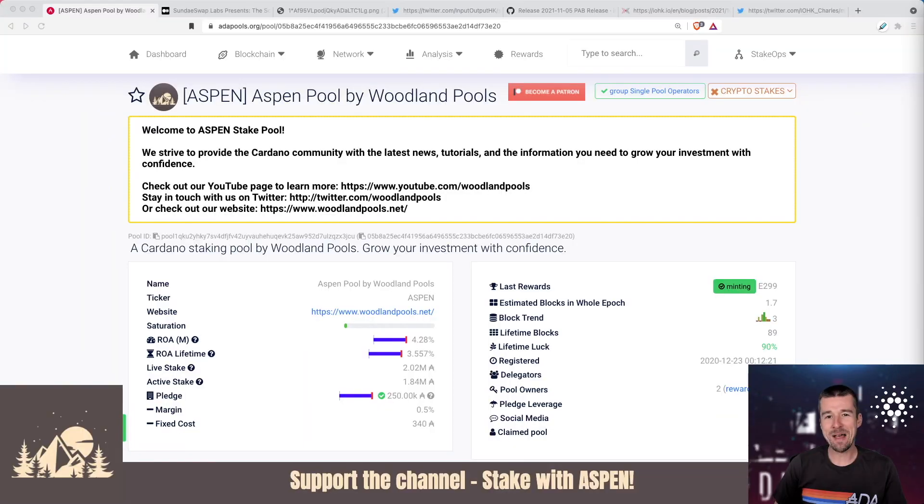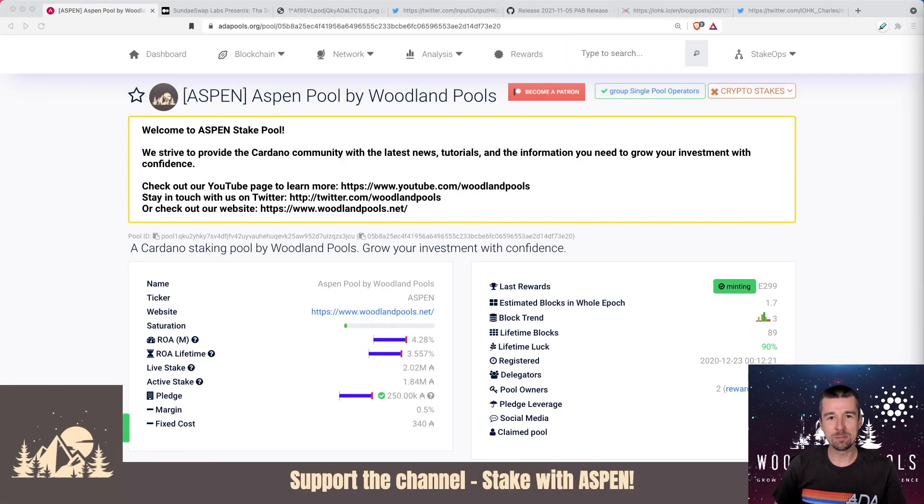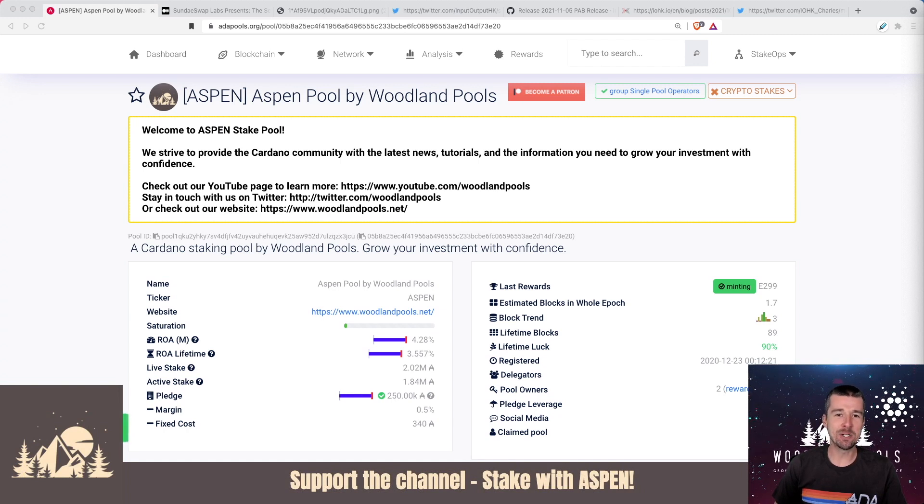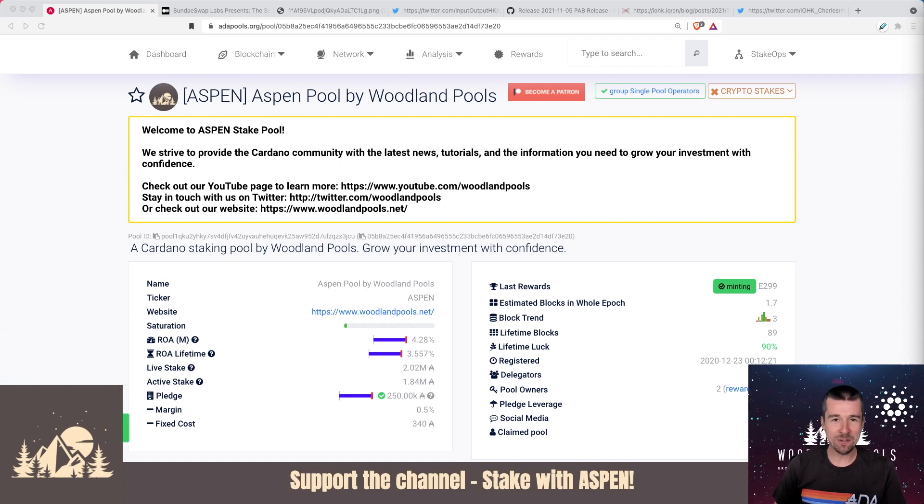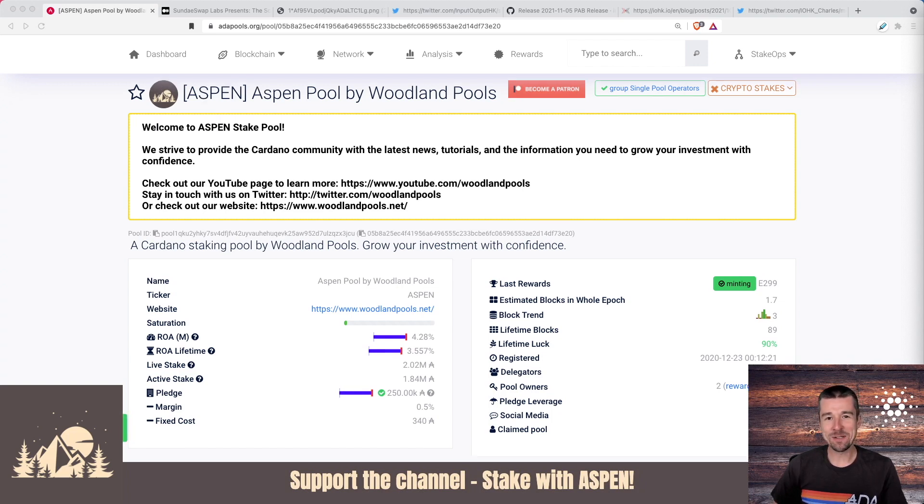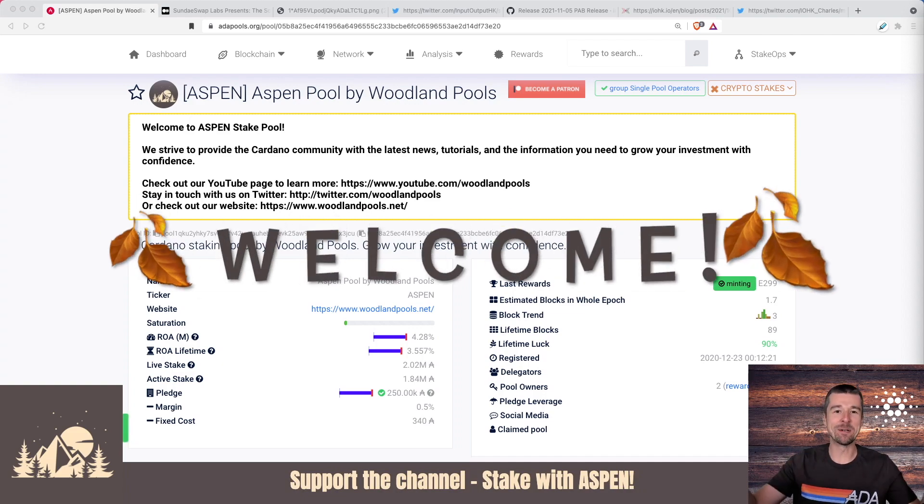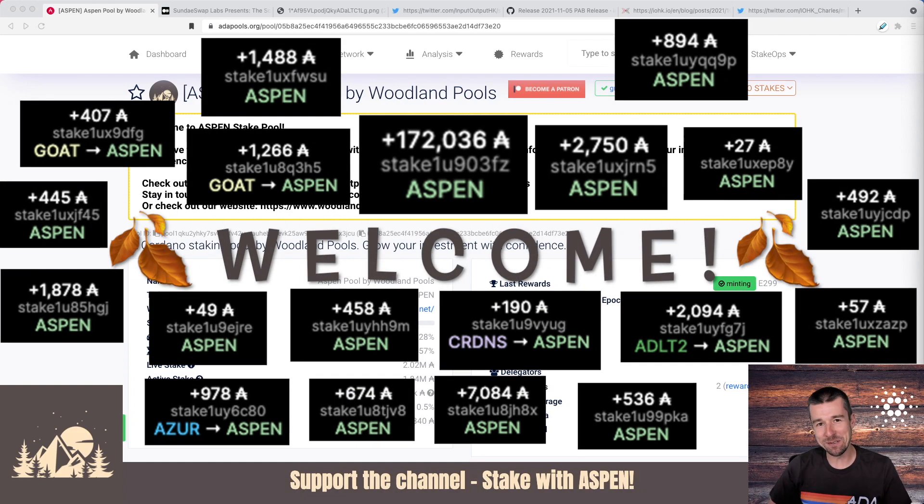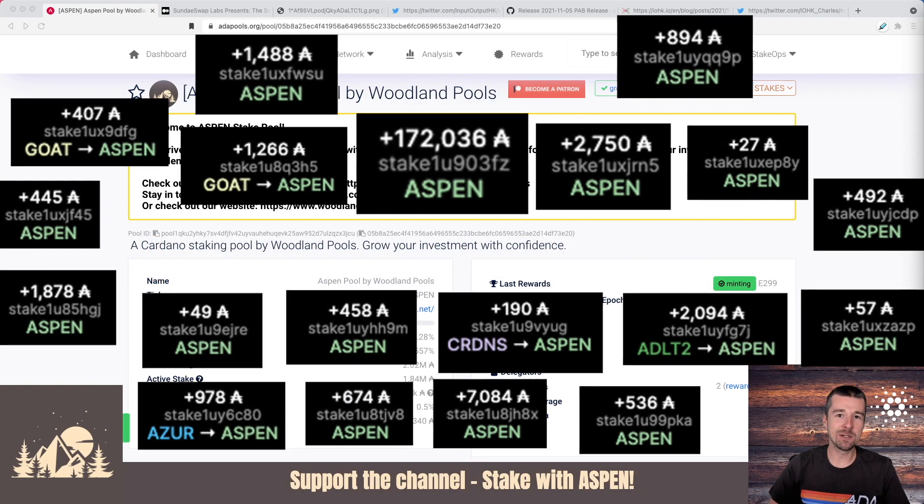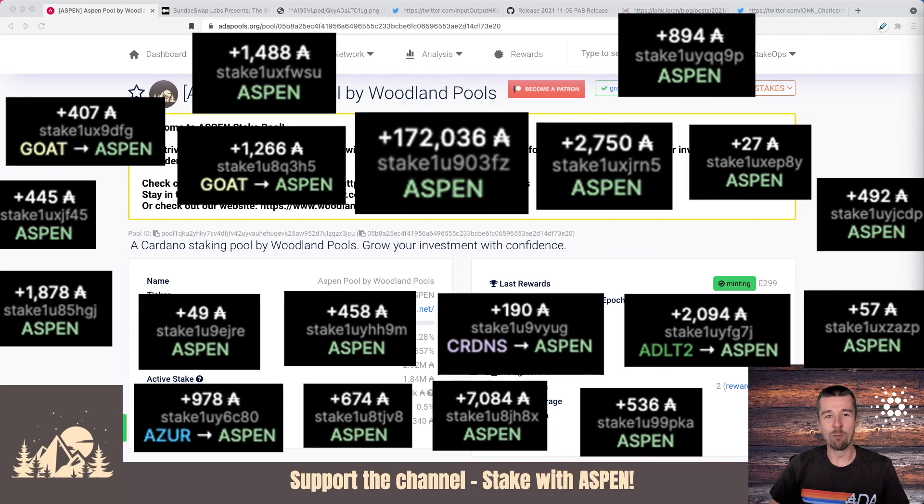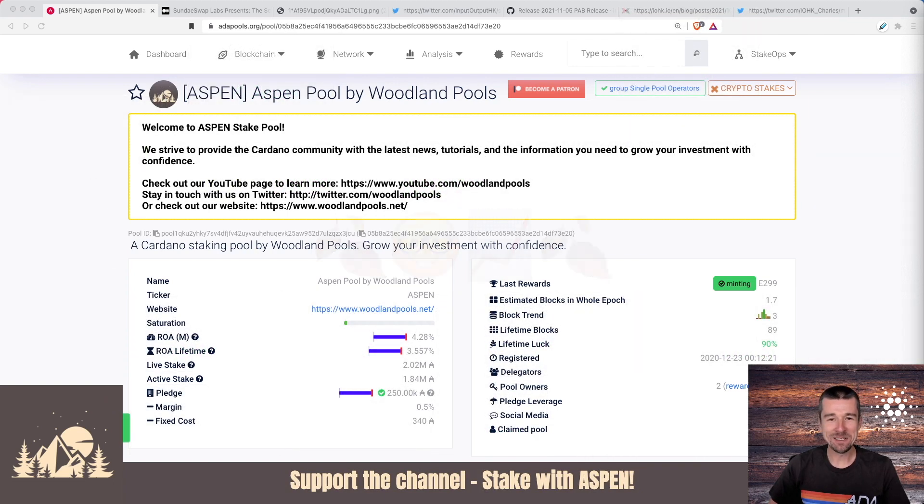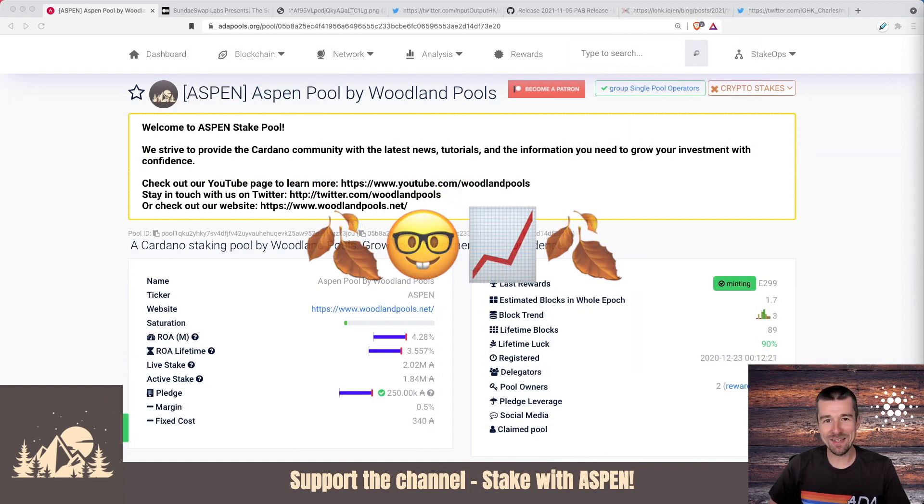Welcome back to Woodland Pools, your place for the latest Cardano news, tutorials, and the information you need to grow your investment with confidence. Today it's time for the weekly report. So let's do a quick stake pool update and jump right in. As always, we want to start off by saying a huge thank you and welcome to all of our newest delegators. We truly appreciate your support and we're really excited to go on this journey with you. Let's keep growing together.